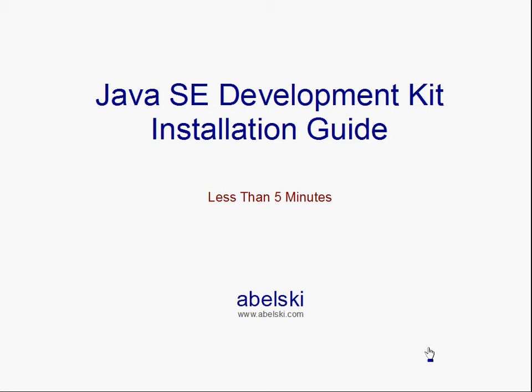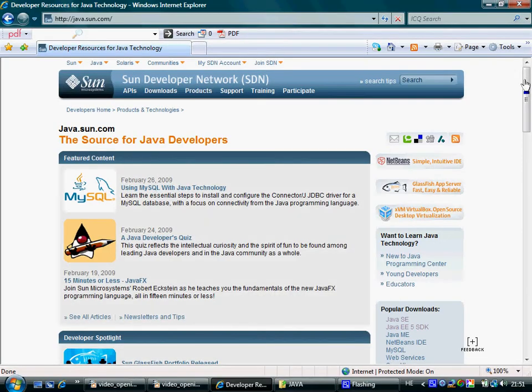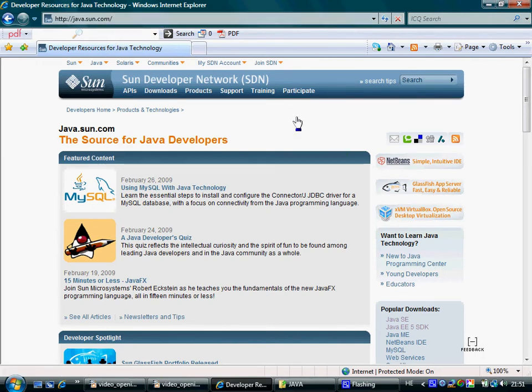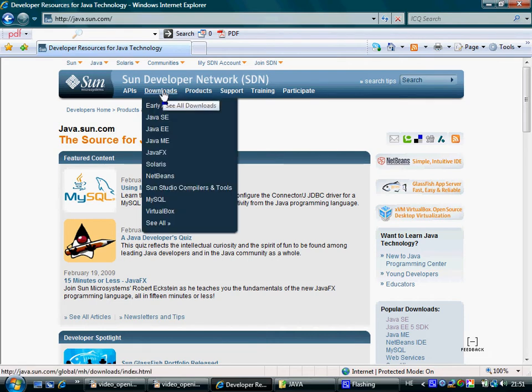This video clip shows the steps you need to follow in order to install the JDK on your PC. Browsing at java.sun.com, you will find the Downloads section where you can choose the Java SE.